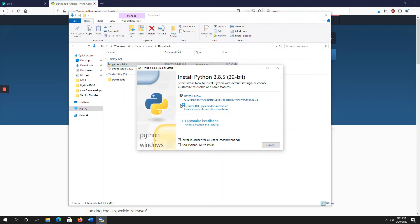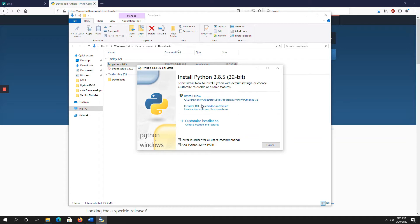Now here, before installation, you have to set this path, add Python 3.8 to path, select that and now click on install now.